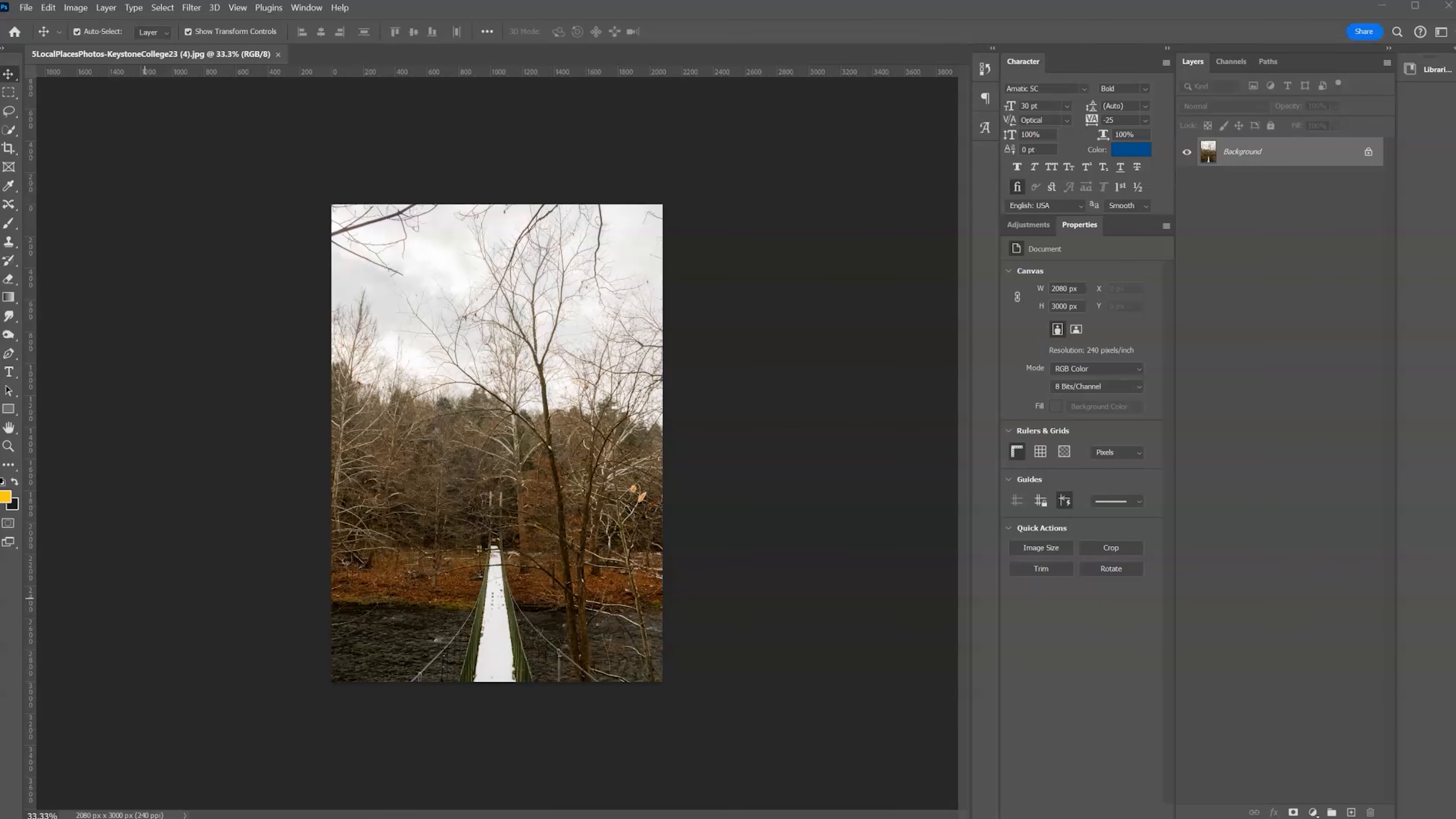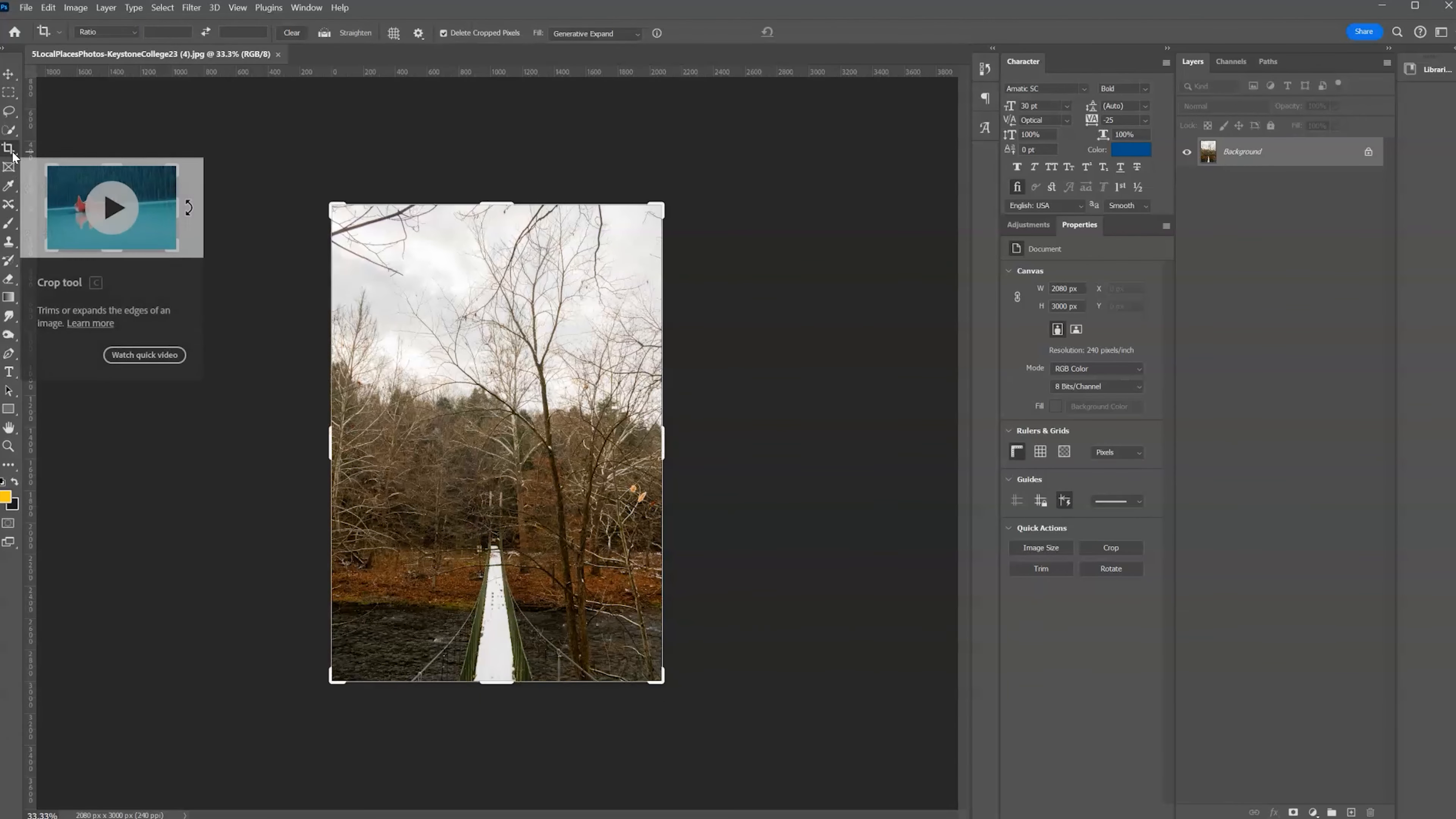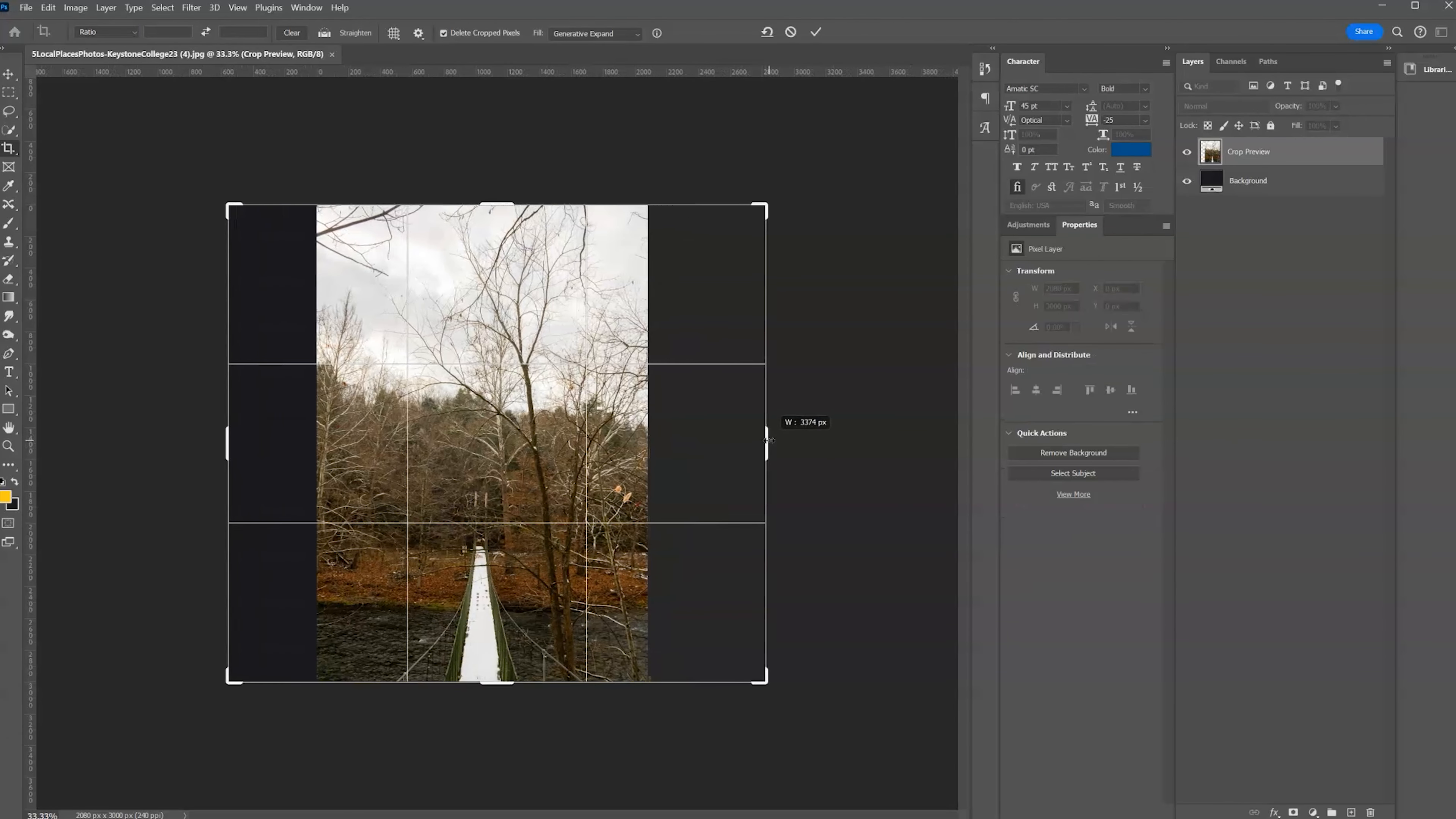Hey everyone, Shannon here. I'm going to go to the crop tool and expand upon my image and you'll see the black bars. That's where the AI is going to generate the rest of the image.